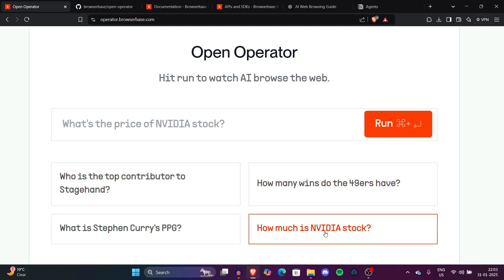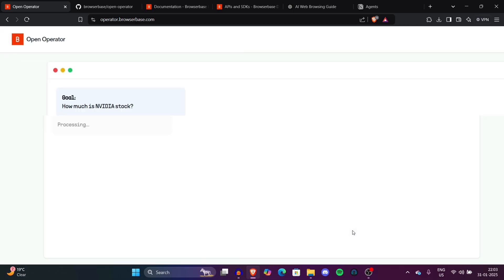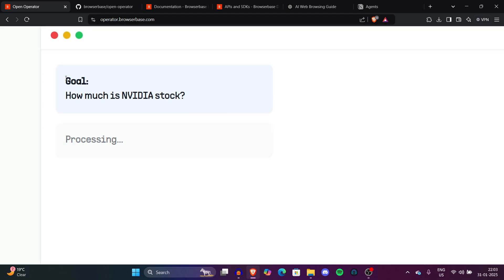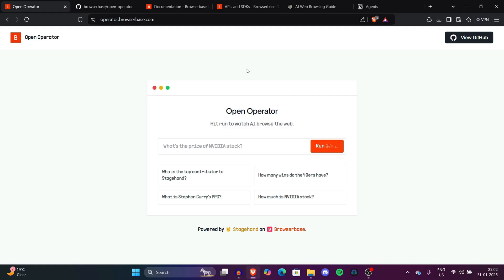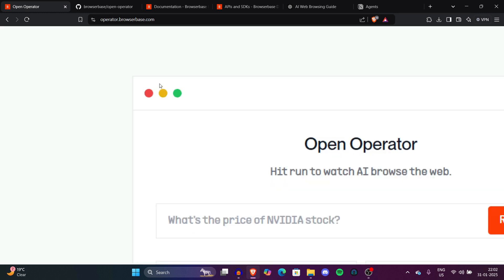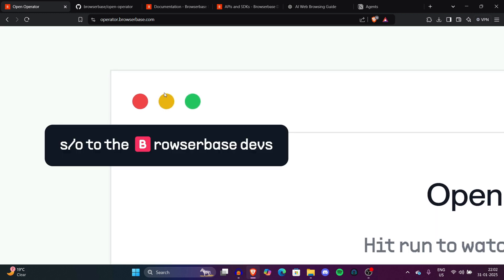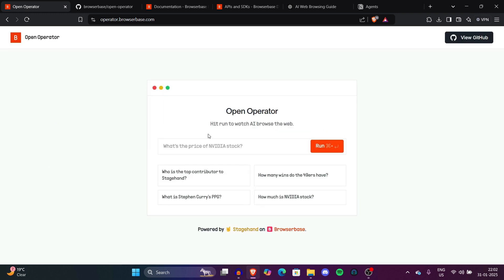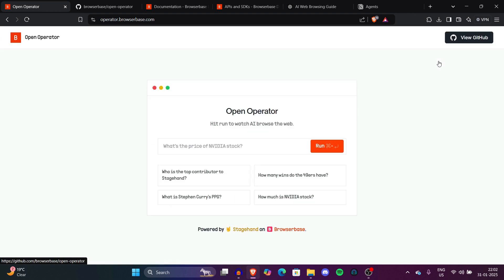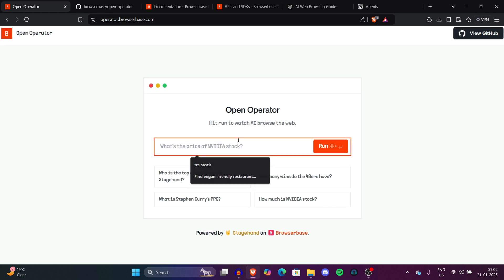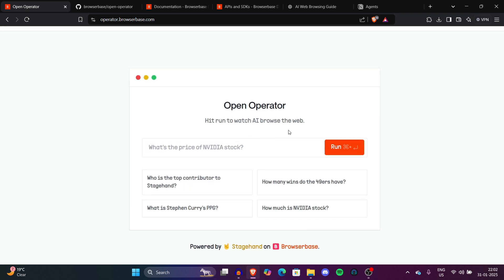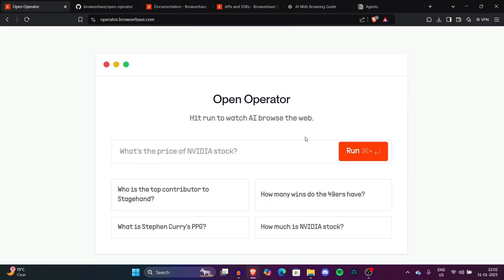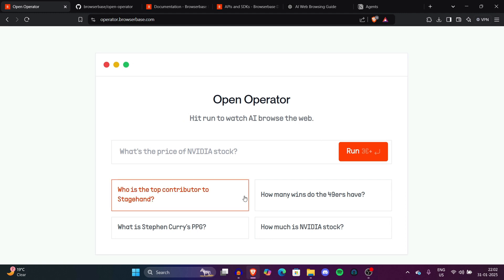Now let's see what open operator can do. We are on the main page of operator.browserbase.com. The interface looks really clean. The button from macOS design makes it much better. We will see the view GitHub page later. But before that let's explore the interface. These are some templates with pre-built prompts. This is the input box to search and command the operator.